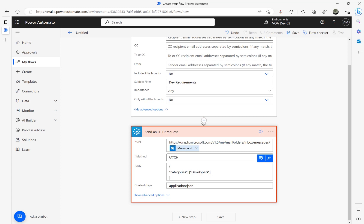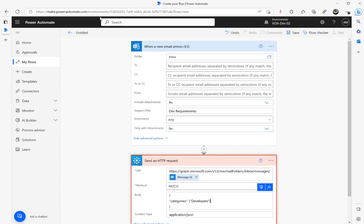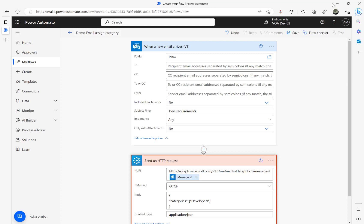The content type is application/JSON. Let me name my flow now — 'demo email assign category'.